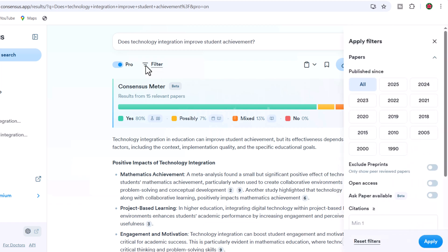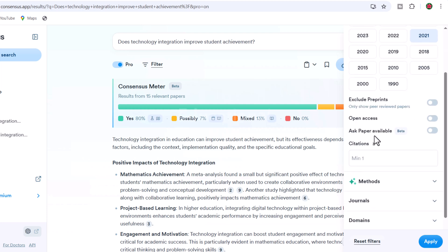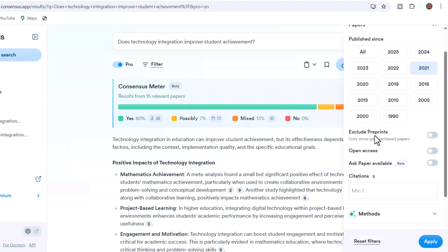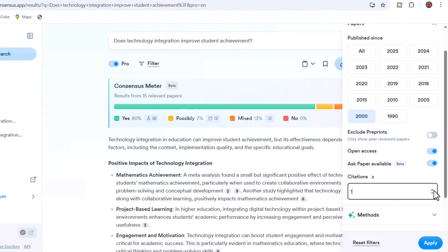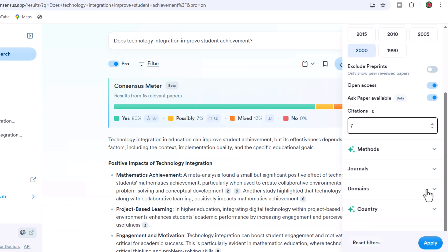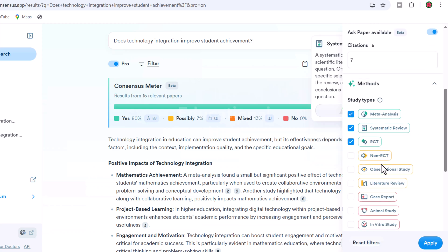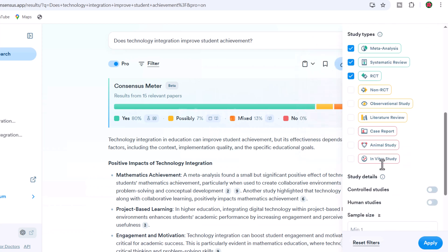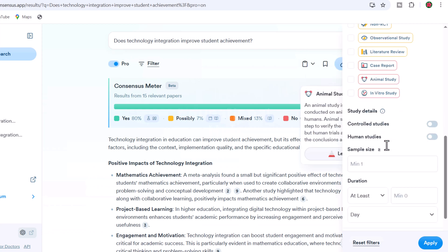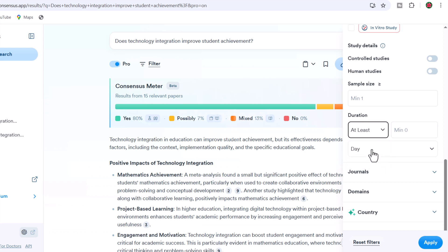Consensus AI lets you filter your search by study type, date, citation count, journal quality, and more, allowing you to focus on the evidence that matters most to your research. To refine results for your literature review, simply apply these powerful filters: publication year to focus on recent developments or historical trends, open access availability for immediate full-text access, minimum citation count to identify influential studies, and research methods — meta-analysis, systematic review, RCT, etc. — to target specific evidence types based on your methodological preferences, and research domain to narrow results to your specific field of interest.